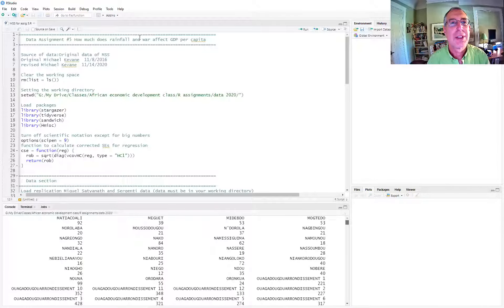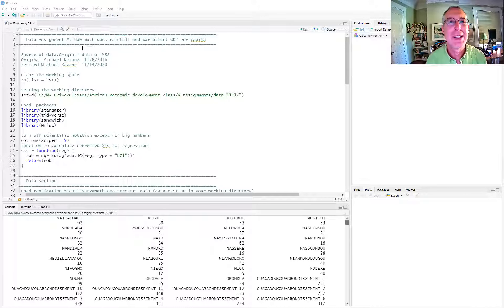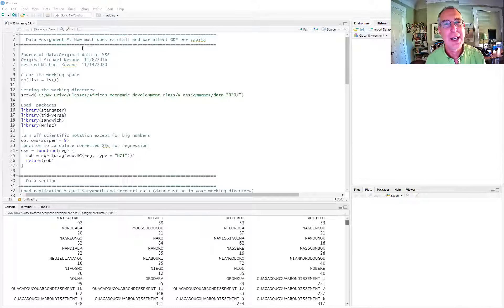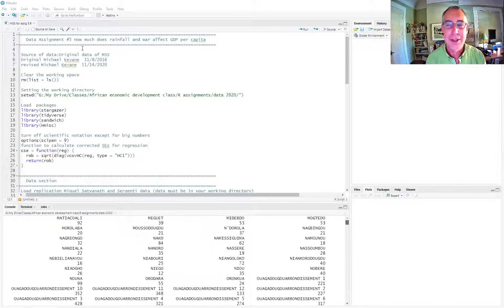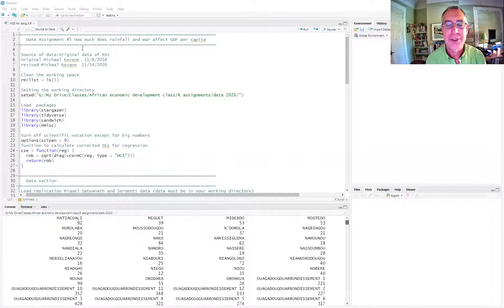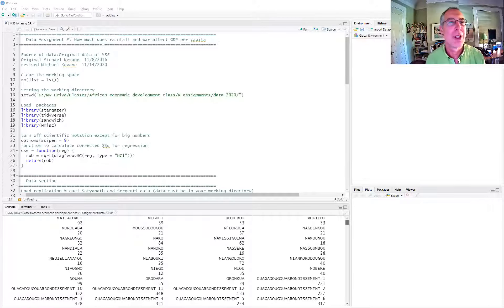This used a dataset of African countries from 1980 to 1999 and had their GDP, their rainfall, average rainfall for the country in that year, and whether the country was at war or not.